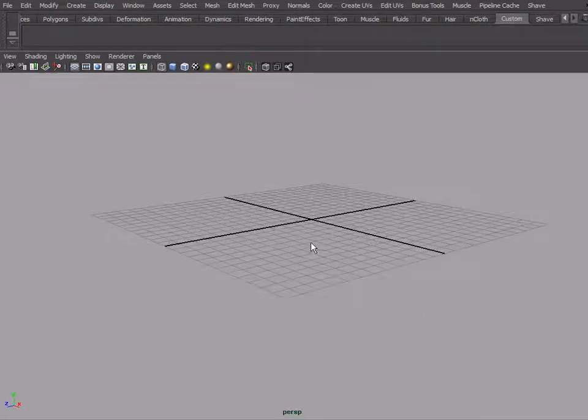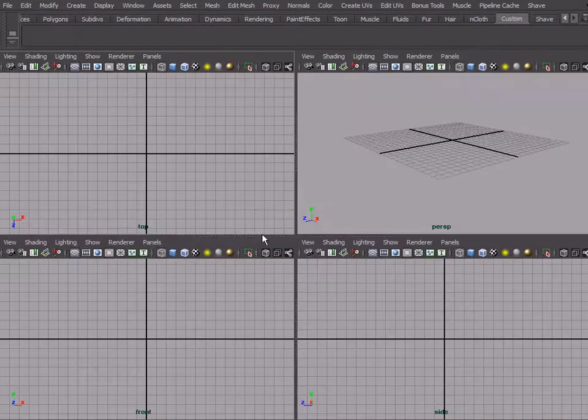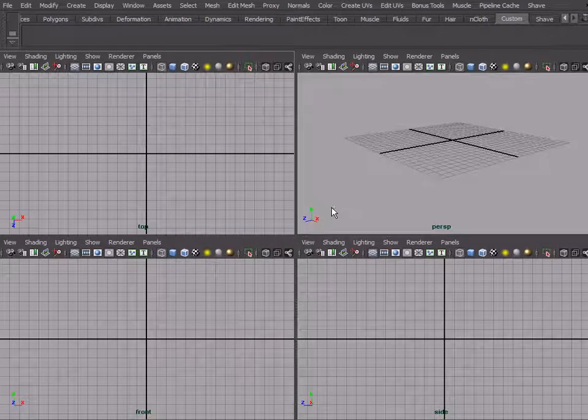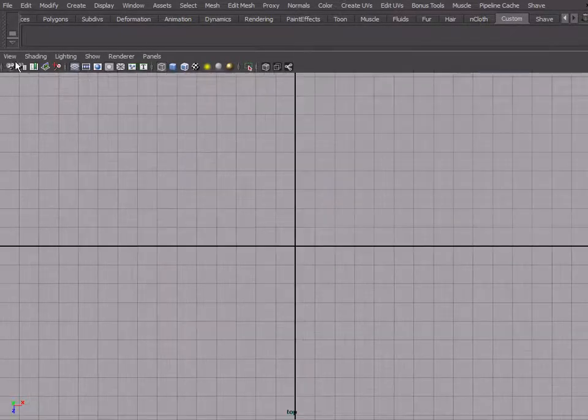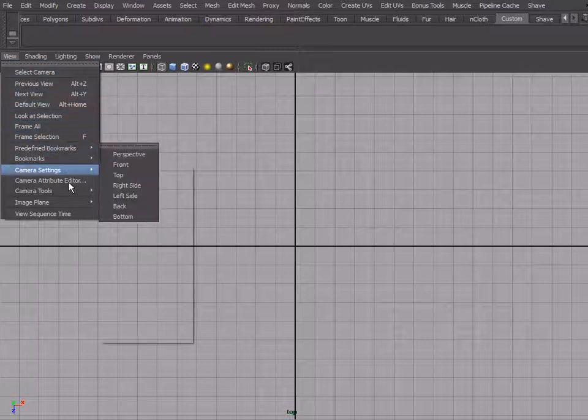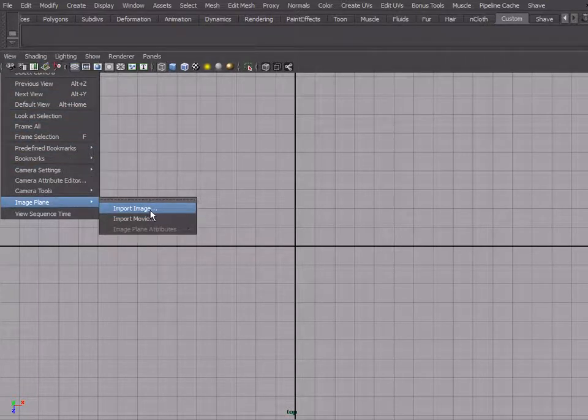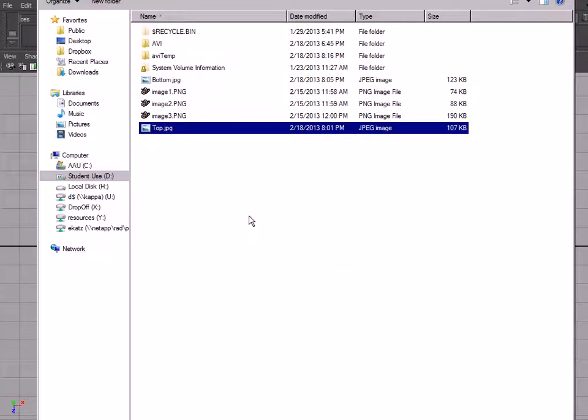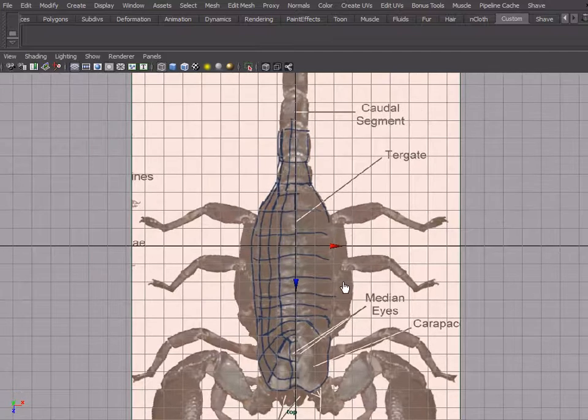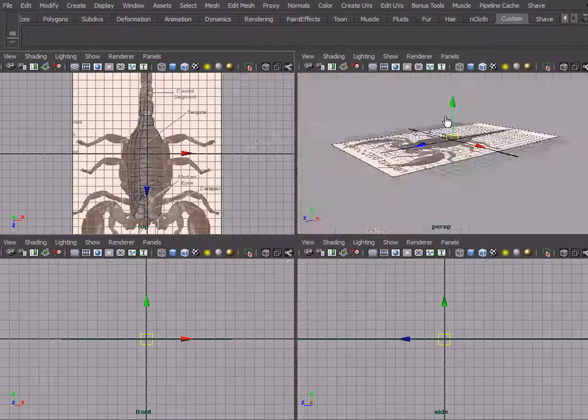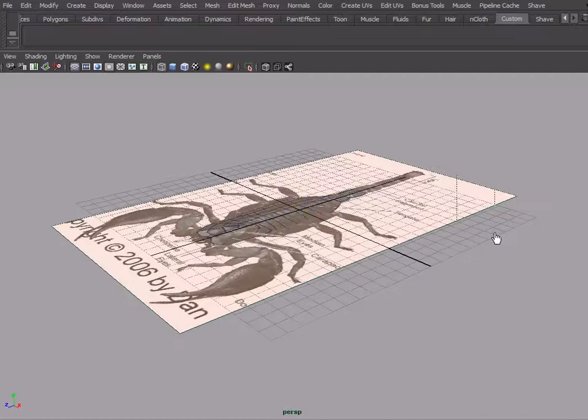Here is our perspective view, so we actually need to switch to our orthographic view, the top view. And we're going to import our image plane here, so we're going to import top. There you go.